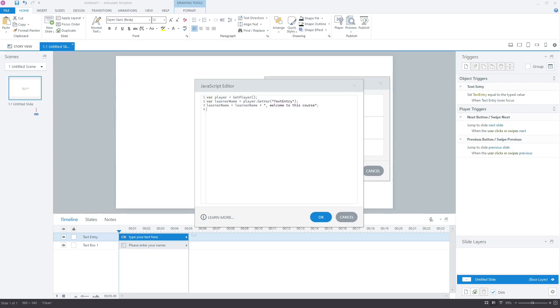Now, as you know that we cannot use the Storyline variables in the JavaScript editor, in the same way we cannot use the variables created in the JavaScript editor directly in the Storyline. Therefore, we will use the set var function to push the new value back to the text entry variable. To do this, type player set var parenthesis double quote text entry comma learner name. Our code is complete. Let's close the editor.